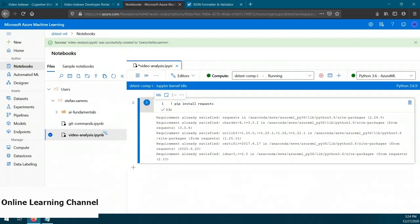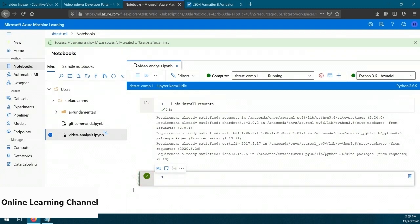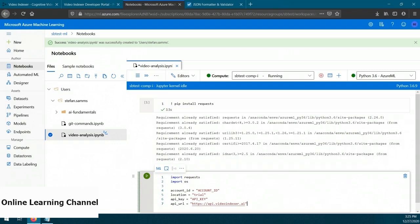Our modules are installed. Now we need to bring in our connection details from the video indexer service. Create another code block and paste the connection information code. We need to populate the account ID variable with our account ID and the API key variable with our API key that we collected earlier. Notice that the location variable is set to trial — if your video indexer service is not a trial instance, you'll need to put your region information into that variable. Let's copy our values and run the code block.